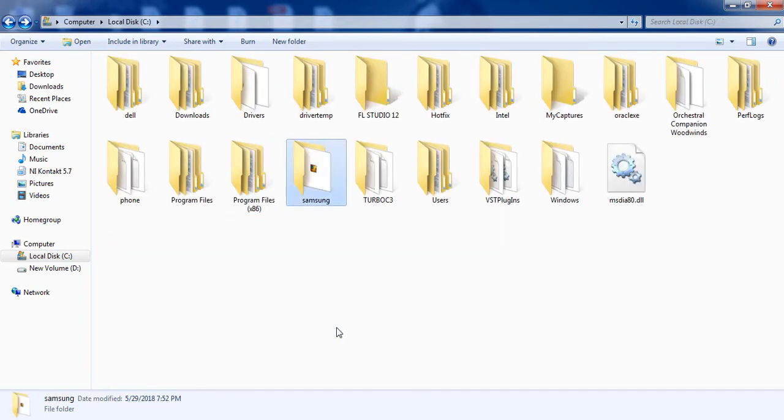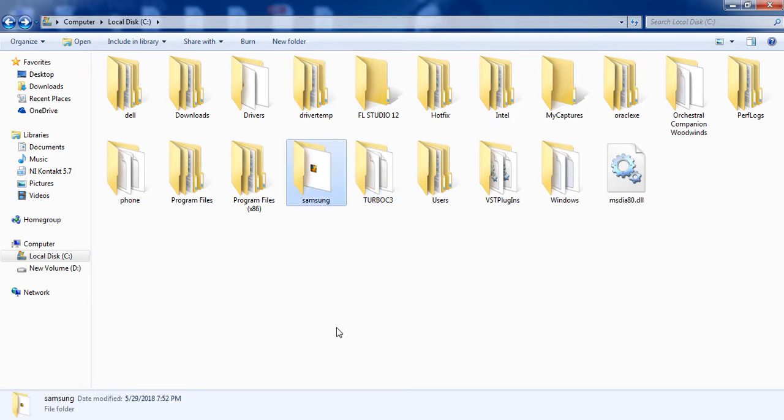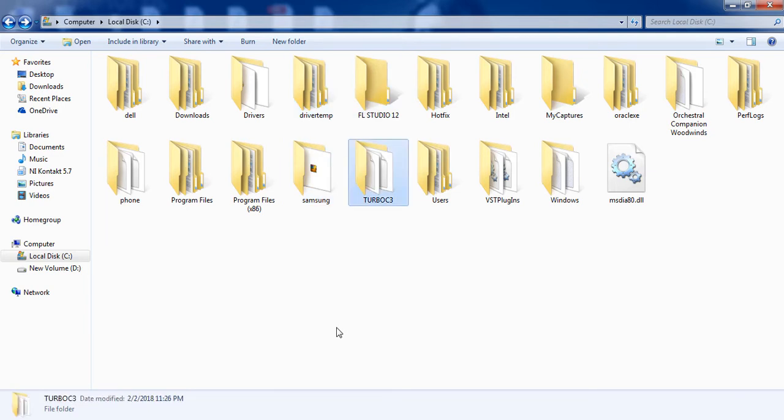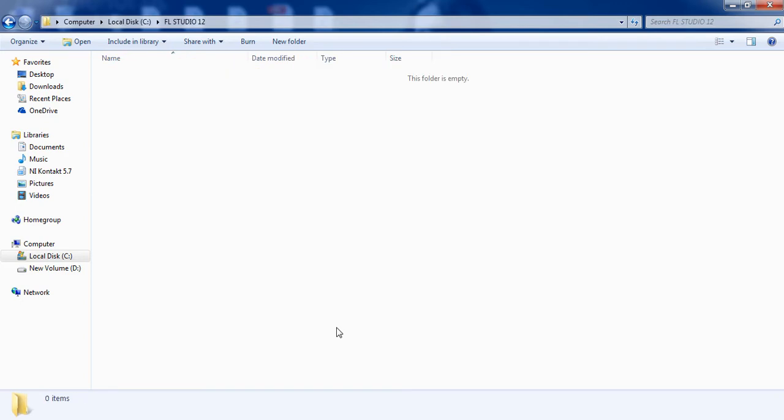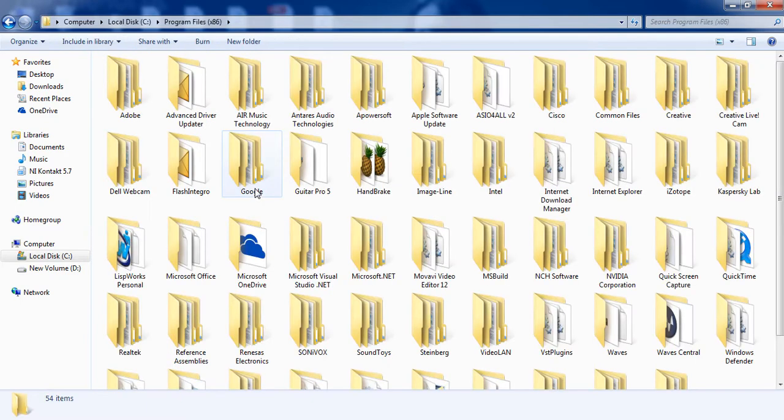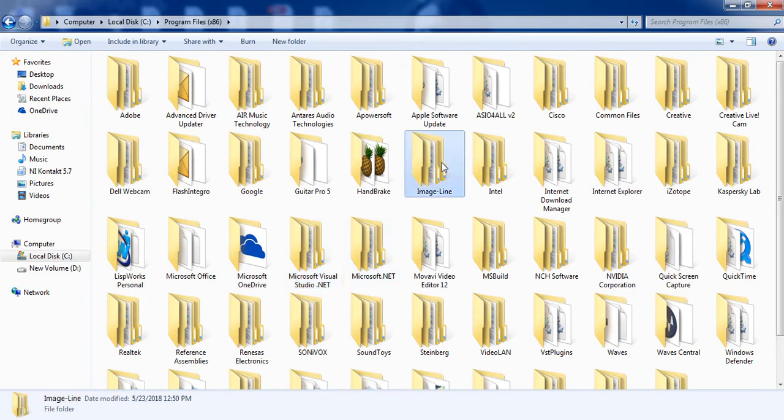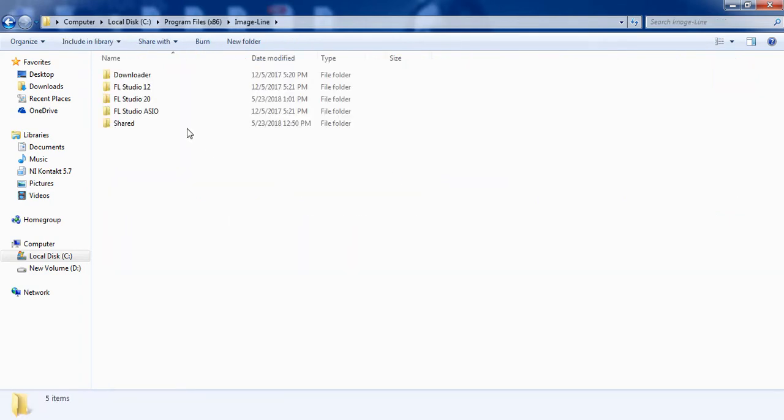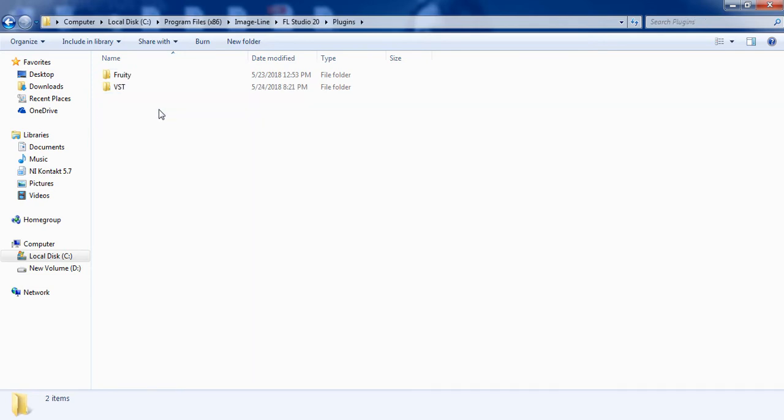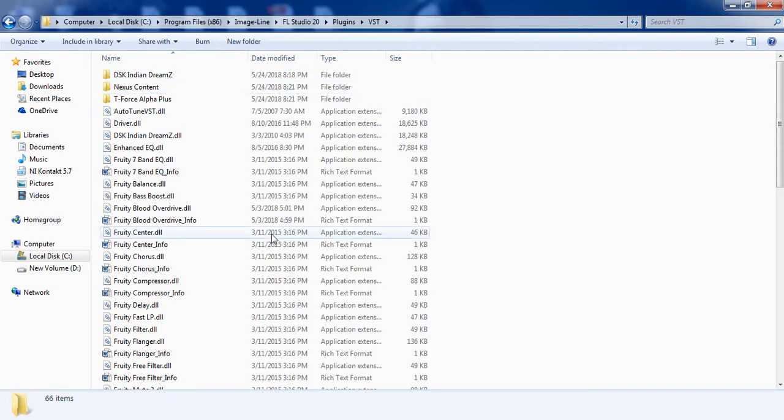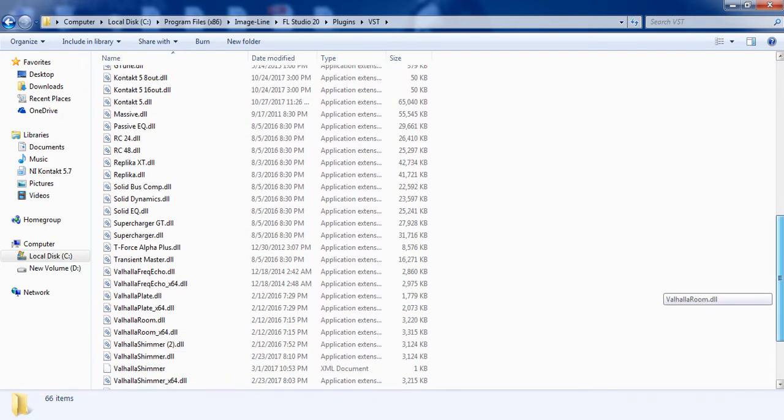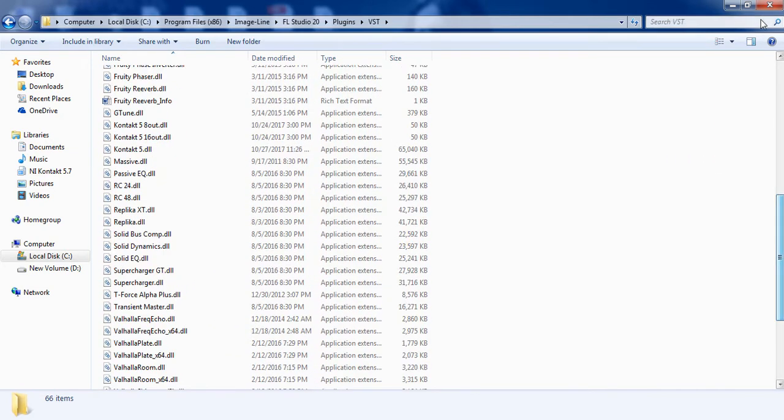you how to install a particular plugin DLL. Let's see an example for FL Studio 12. What you basically have to do is go to Program Files and Image-Line, as you already know, and there would be a folder named Plugins. Then you have to go to VST and paste the particular DLL file of the VST into this location.